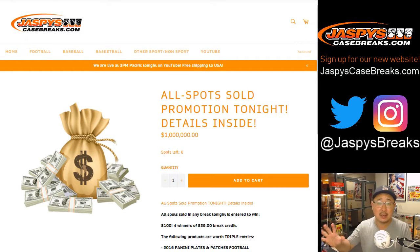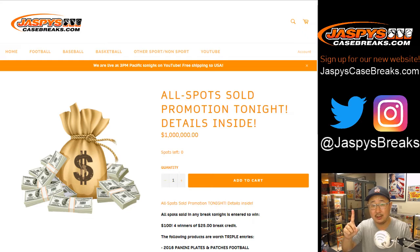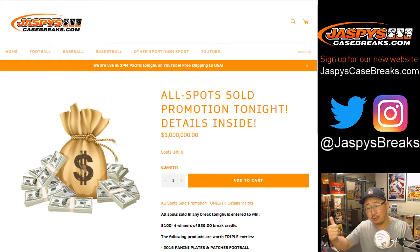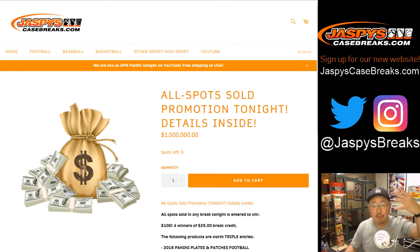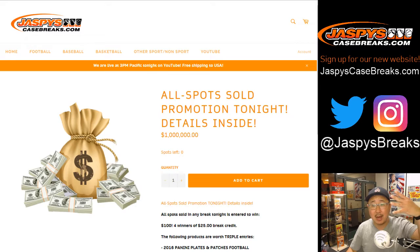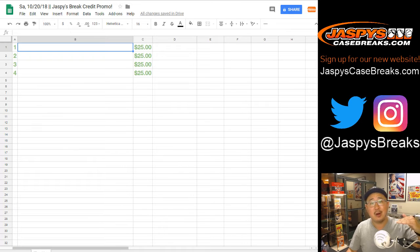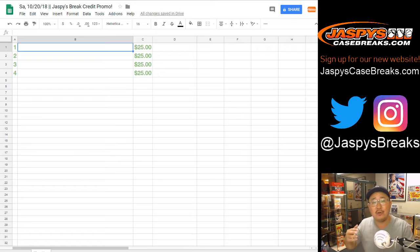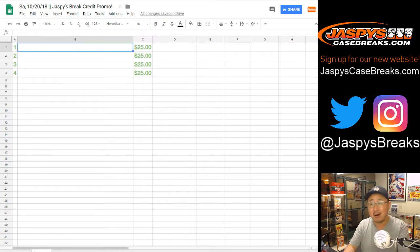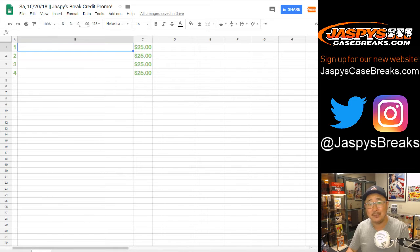Everyone who bought spots today got one entry into our promo. So I randomized everyone's names, and the four names on top will get $25 of break credit each. It's not a lot, but listen, it's a small little reward for doing what you would normally do anyway on a normal night, which is just buy the normal amount of spots you would with your budget on jaspyscasebreaks.com.